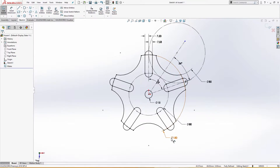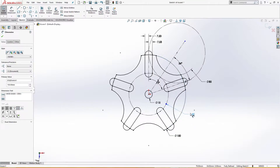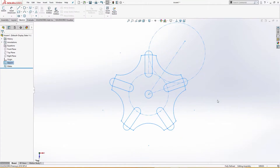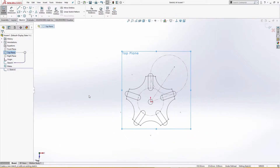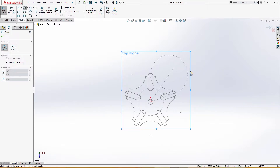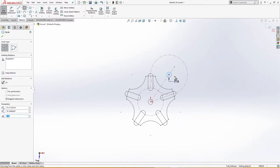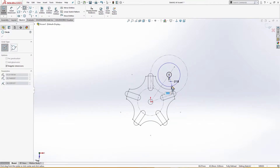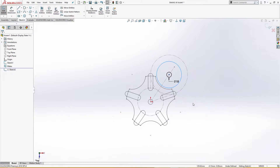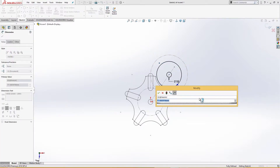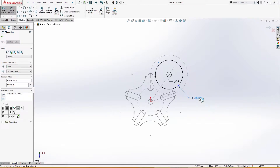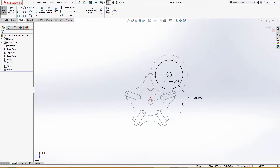I will exit out of the sketch. On the top plane again, I will draw another sketch with a few circles. The first is 15 millimeter. The second one — I will determine its dimension: 85 millimeter, so this will be 84.95 — 0.05 is the clearance for the mechanism to work properly without unnecessary friction.